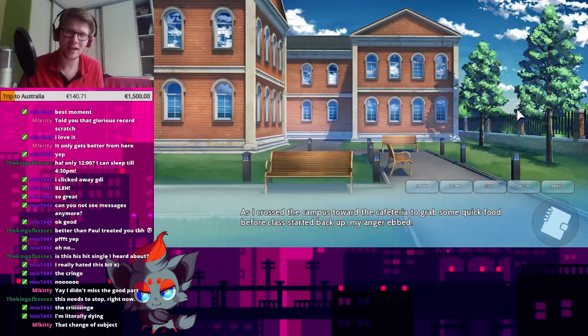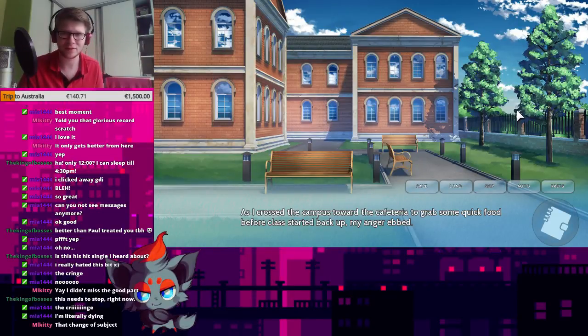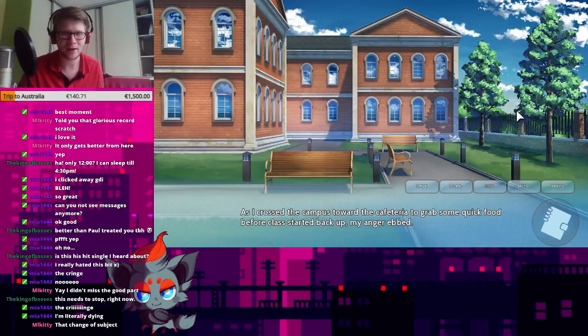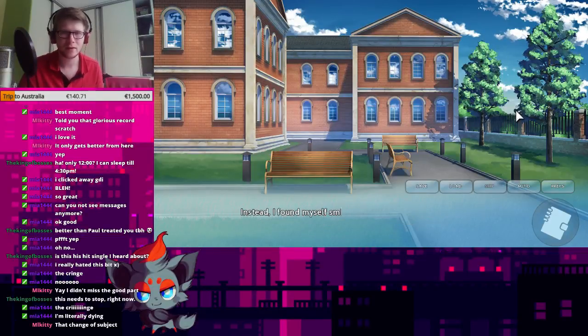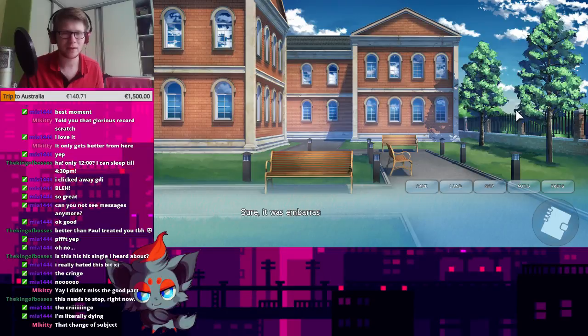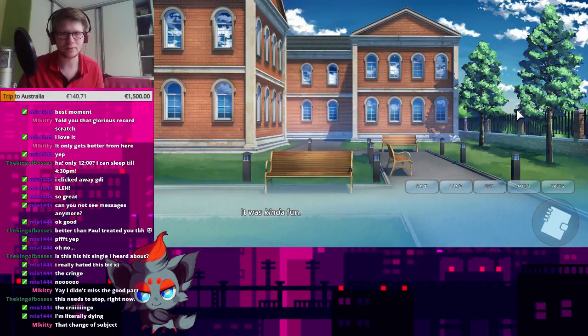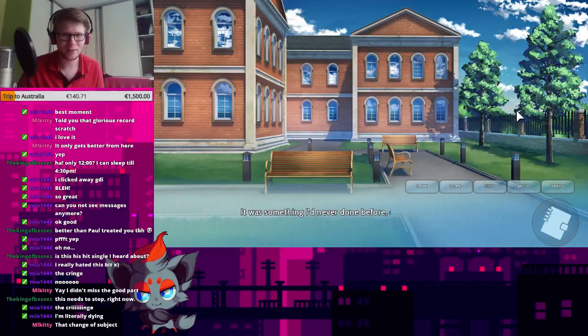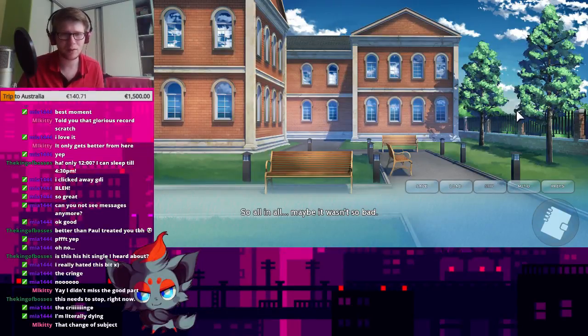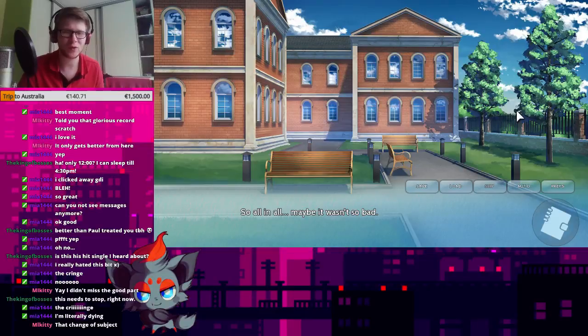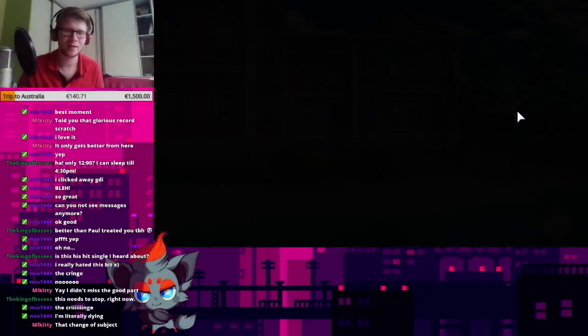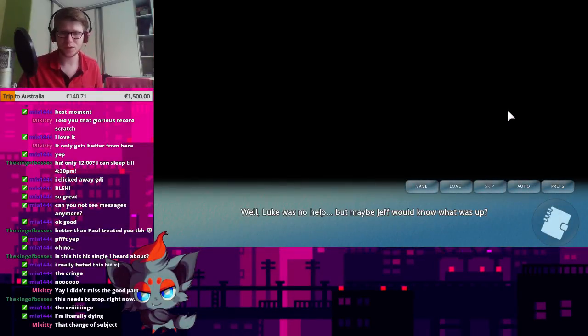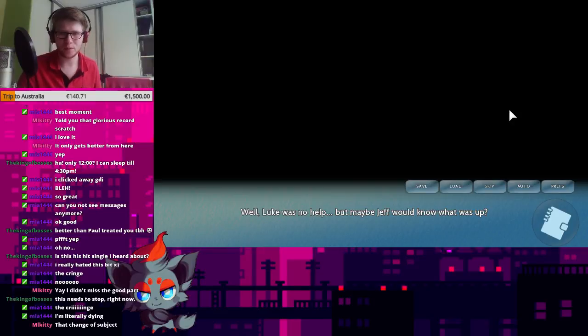Everyone's up to Youngtown. As I crossed the campus toward the cafeteria to grab some quick food before class started back up, my anger ebbed. Instead, I found myself smiling. Sure, it was embarrassing and completely awful, but it was kind of fun. It was something I'd never done before, either. So, all in all, maybe it wasn't so bad. Well, Luke was no help, but maybe Jeff would know what was up.